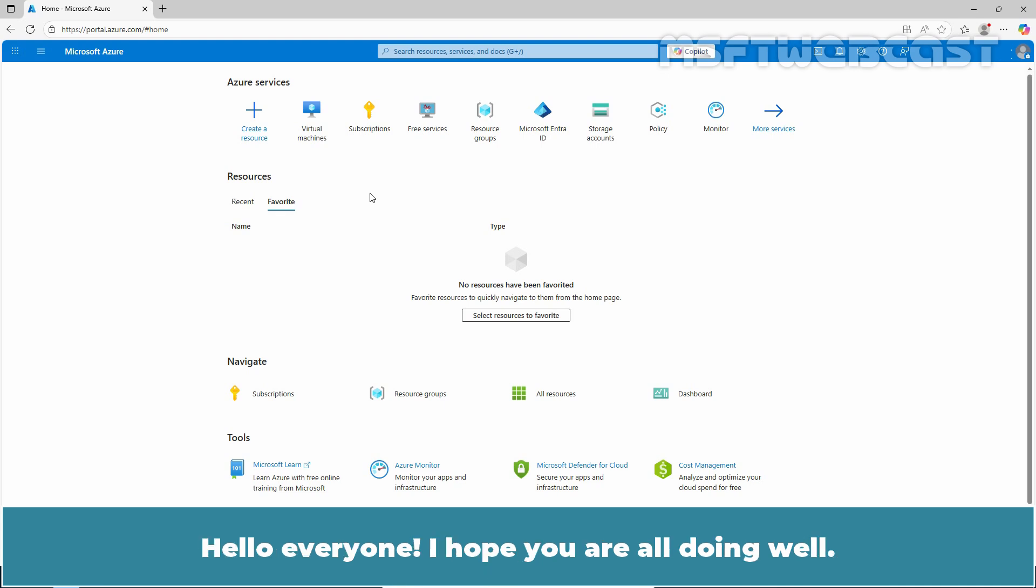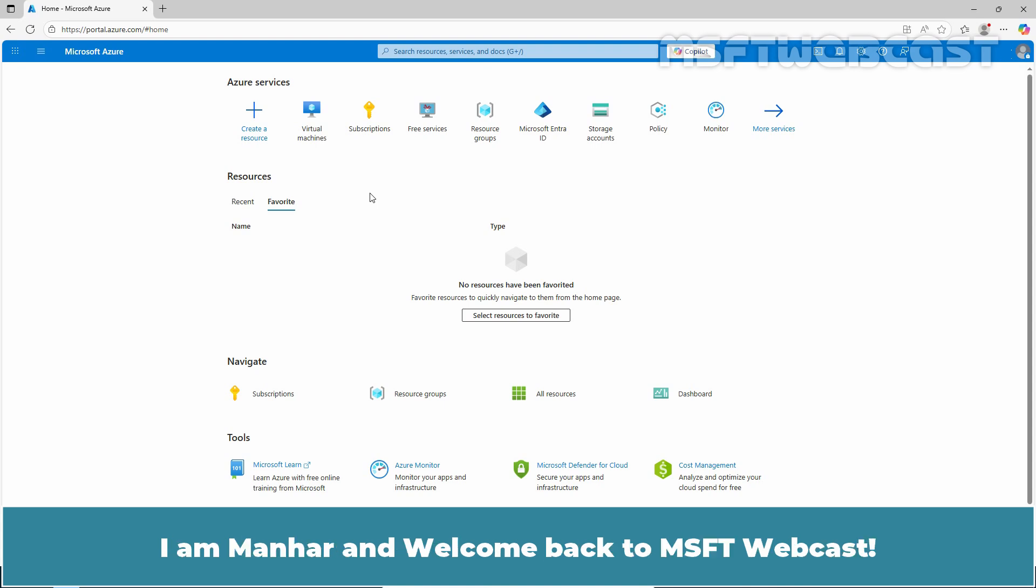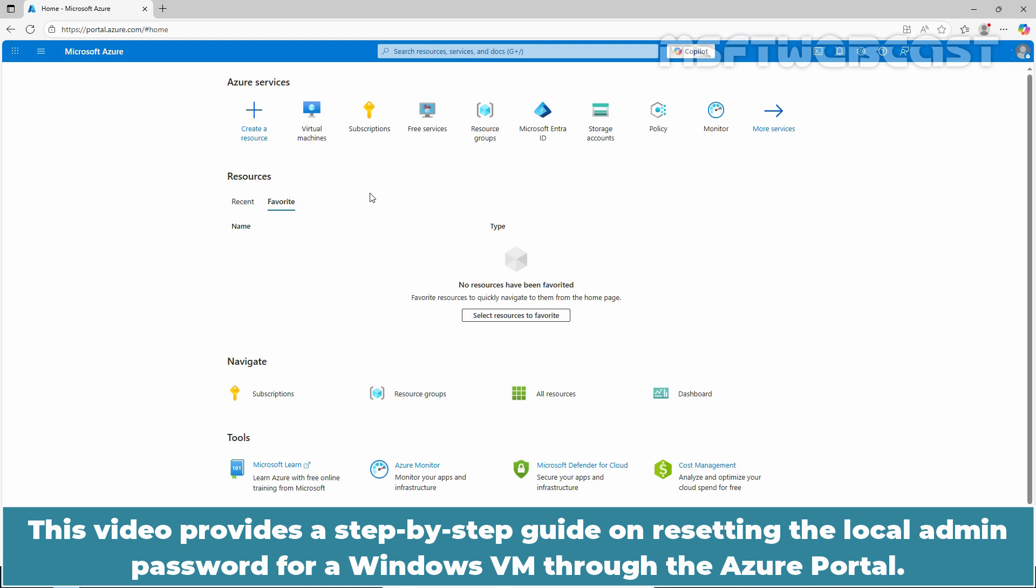Hello everyone! I hope you are all doing well. I am Manhur and welcome back to MSFT Webcast. This video provides a step-by-step guide on resetting the local admin password for a Windows VM through the Azure portal.